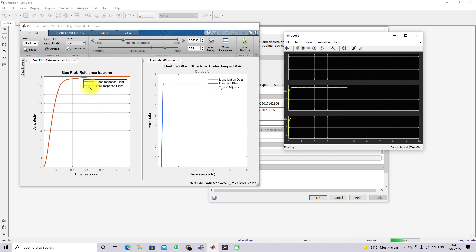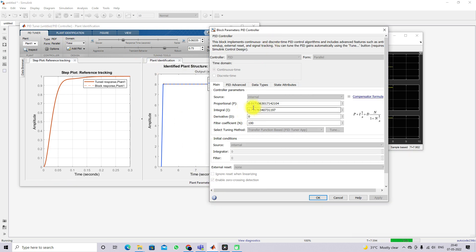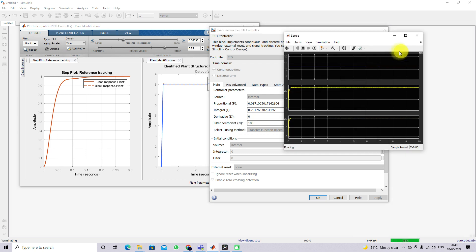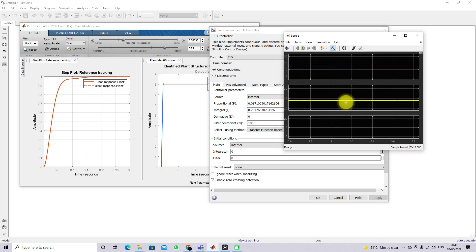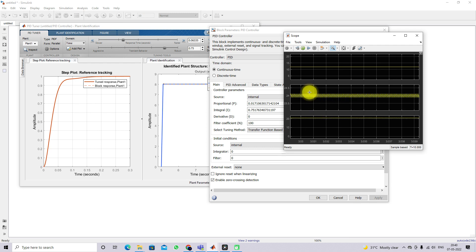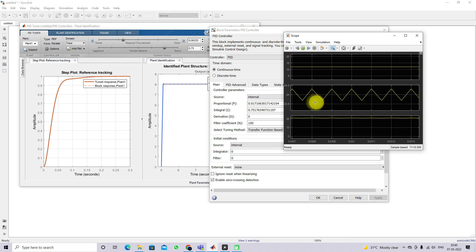After tuning we are getting the PID values. The system is maintained at 24 volts, and we are getting a ripple voltage of around only 0.1 volts.